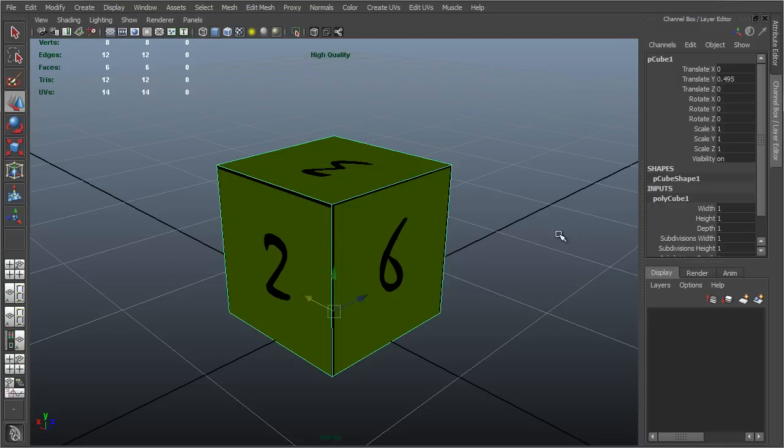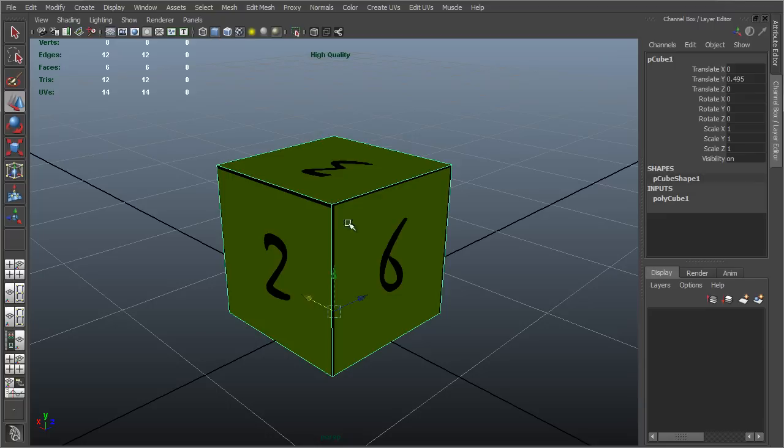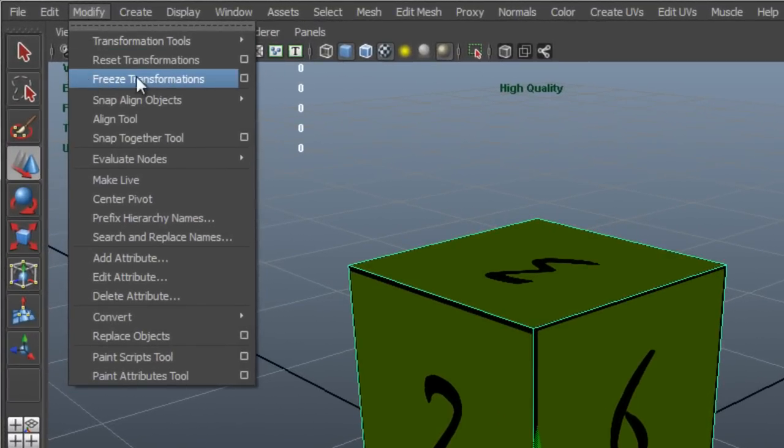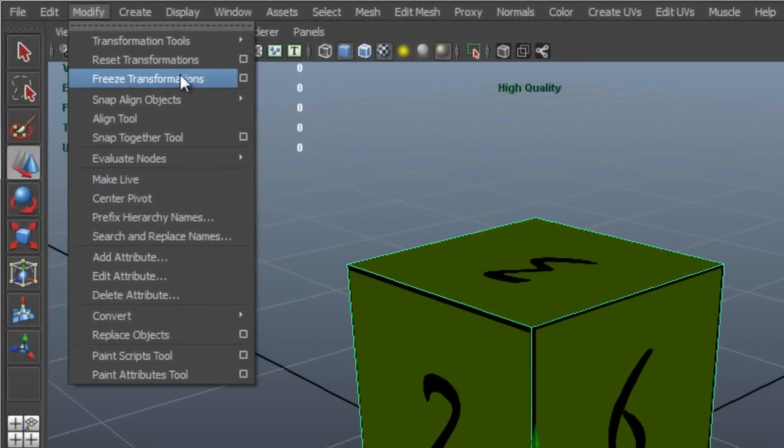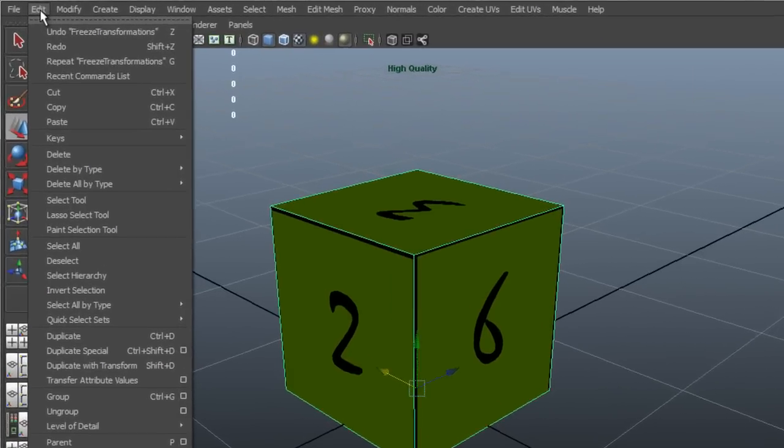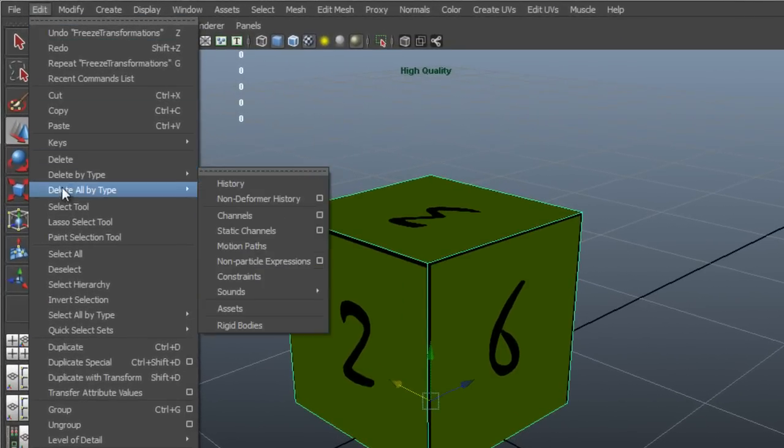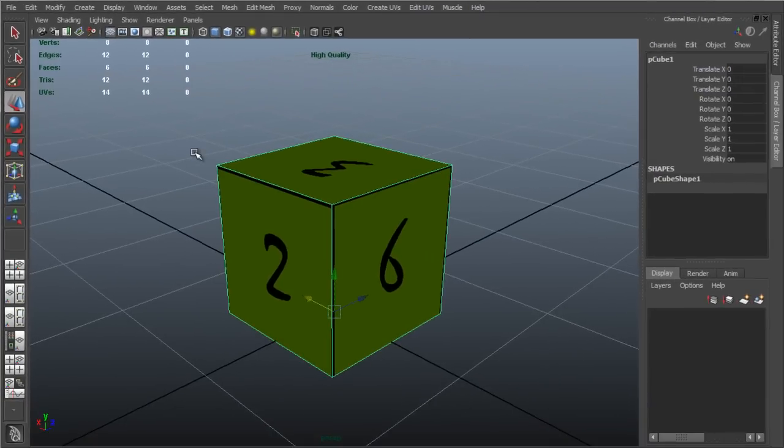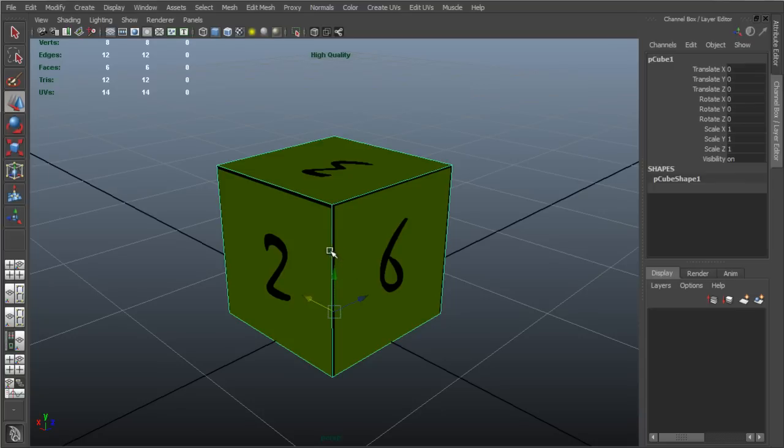Now, to do that, I want to select my mesh here in the viewport, choose Modify, Freeze Transformations, and then Edit, and Delete All By Type, and History. This will clean up all the edit history on the object, and allow us to import only the raw object.